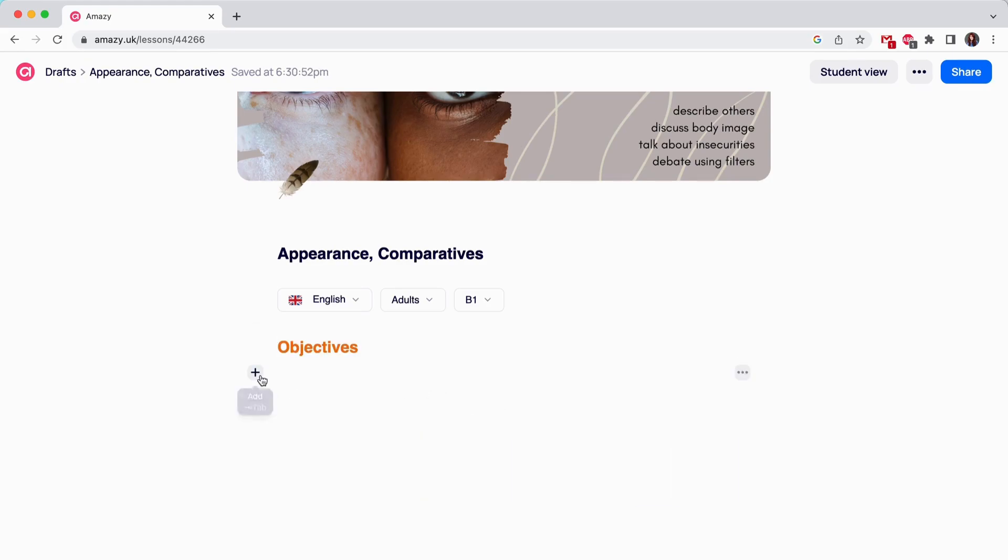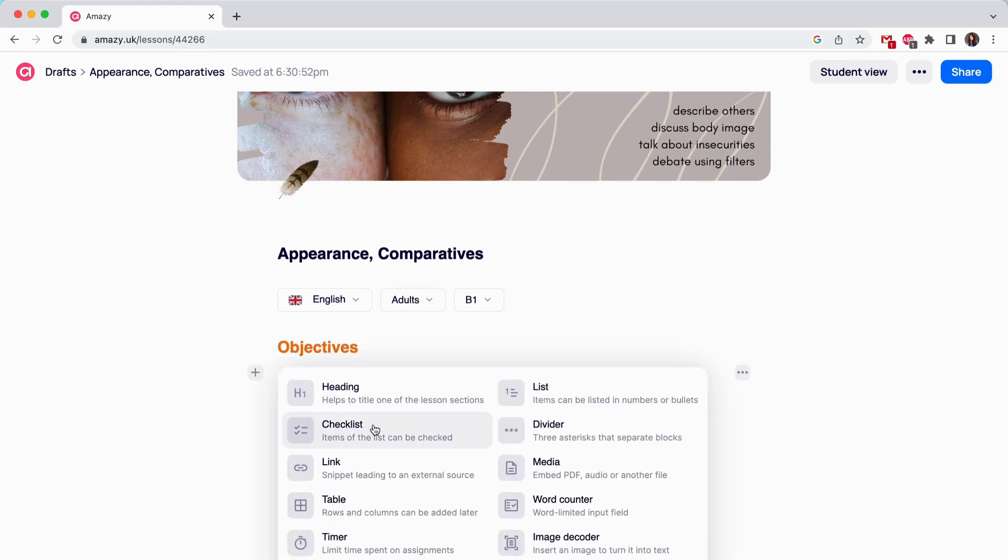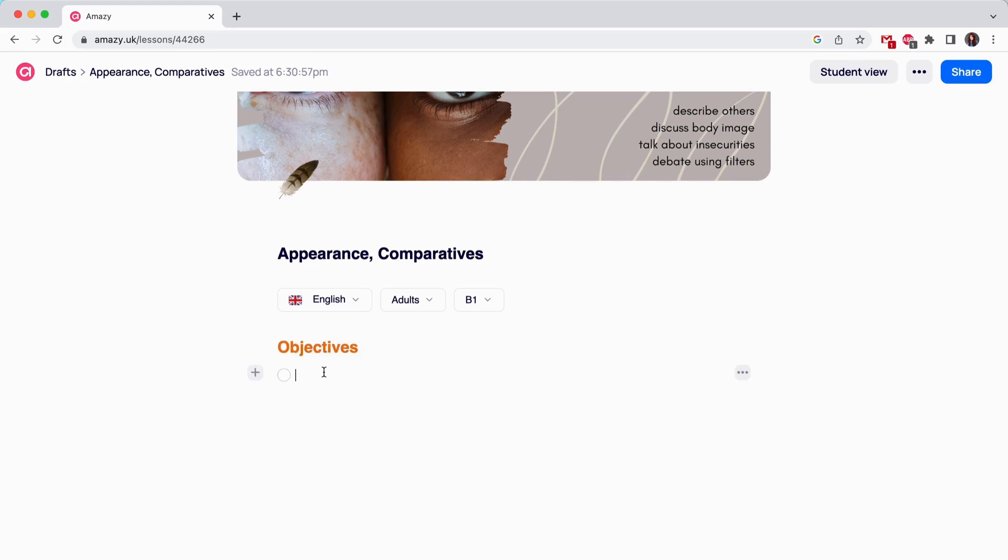Checklists. Checklists is a great tool to introduce goals of the lesson, create to-do lists and more. Your students can tick the completed tasks or goals, which always feels rewarding.